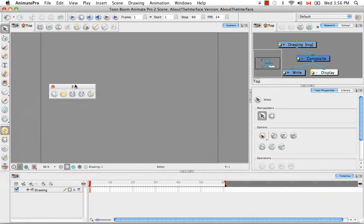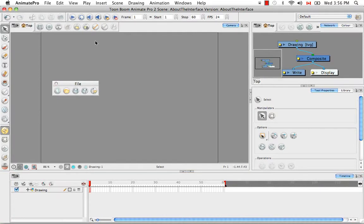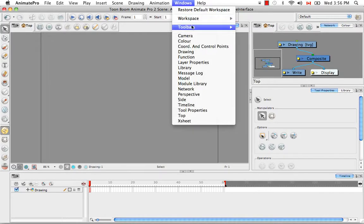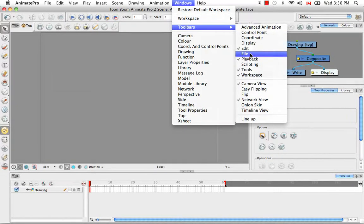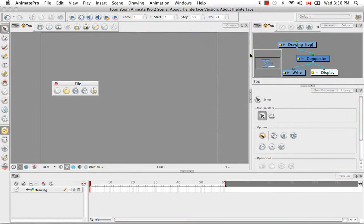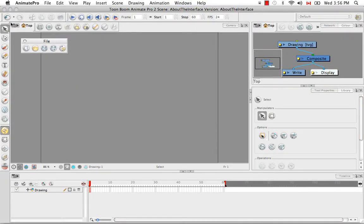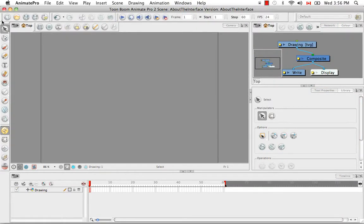So if you accidentally close your floating toolbar like this, you can bring it back from this menu, Windows toolbars, and that was the file toolbar. And then you can take the toolbar and put it back where it previously was.